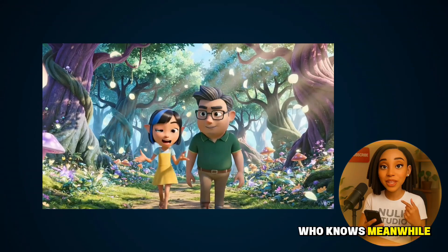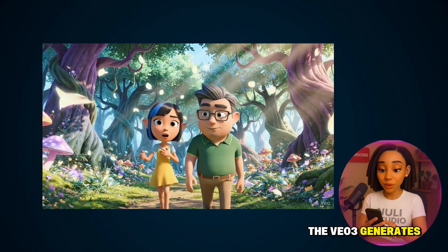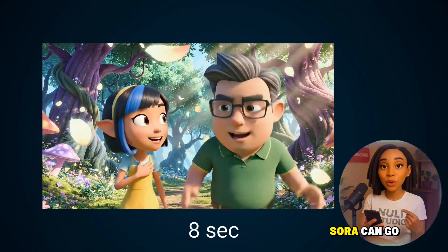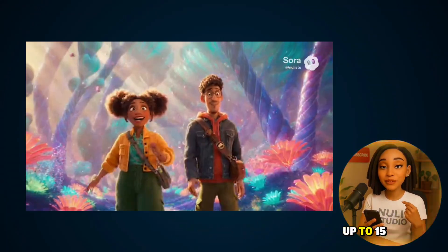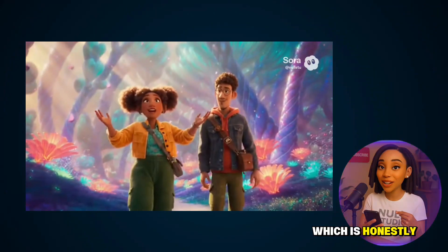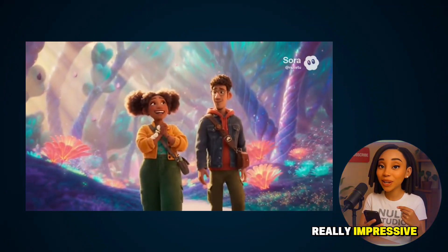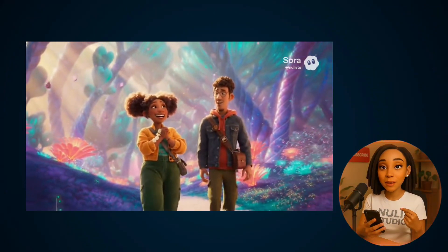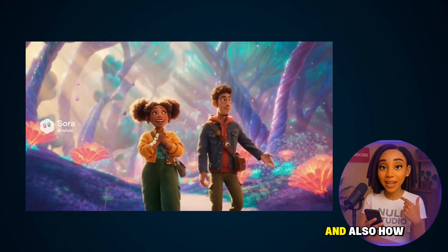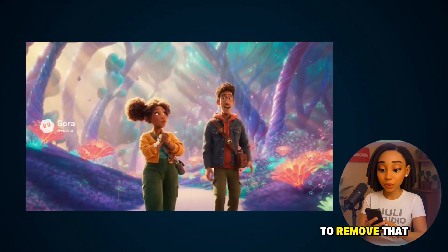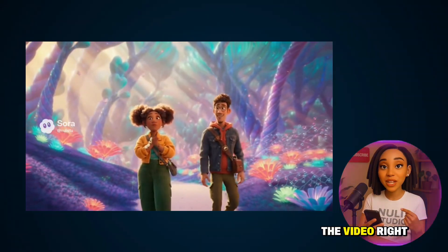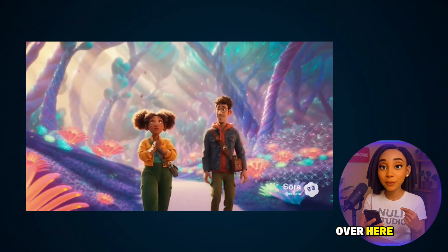Meanwhile, Veil 3 generates 8 seconds, and Sora can go up to 15 seconds, which is honestly really impressive. If you want to learn how to use Sora and also how to remove that watermark, you can watch the video right over here.